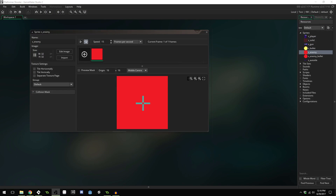Good morning, afternoon or evening, wherever and whenever you are. My name is Benjamin and welcome to Platform Shooter Part 11. This is going to be kind of a Let's Pixel video, but it's going to be part of the Platformer series. We're going to be using Game Maker Studio 2's pixel art editor and creating the enemy for the game. You can follow along if you want, but I'll have a link to the finished sprite in the description as well. Let's get started.